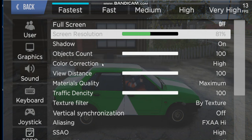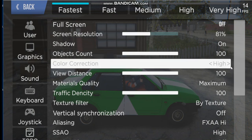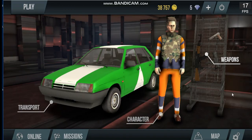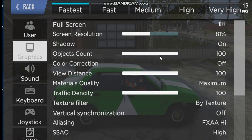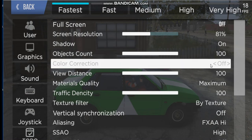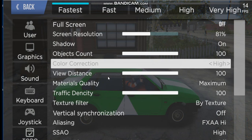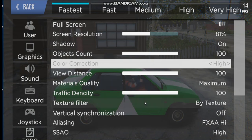Make sure you have Objects Count set to 100 — that's the maximum. Color Correction should be set to High; if you turn it off, the graphics and textures will be low, and the lighting will be even lower than before. Make sure Materials Quality is at maximum — you can see lots of trees and greenery. Traffic Density should be 100 if you want it to be realistic.